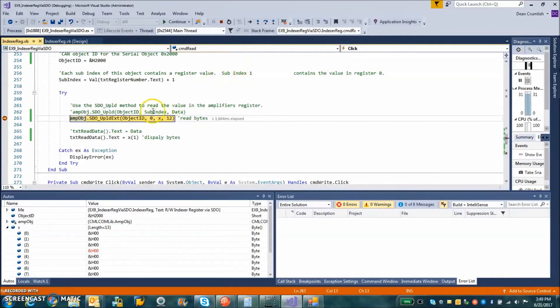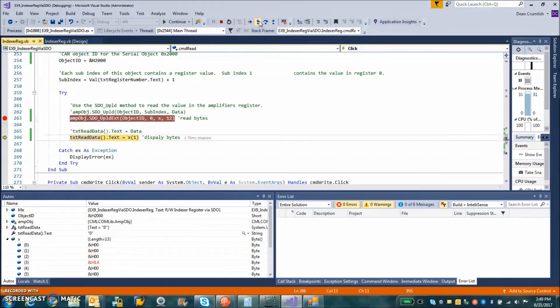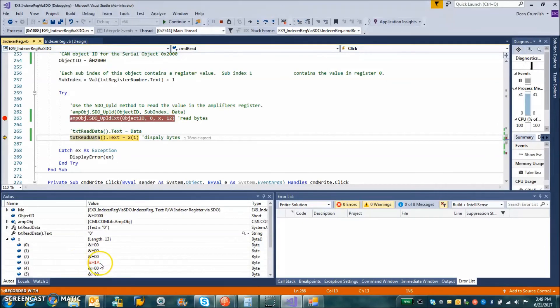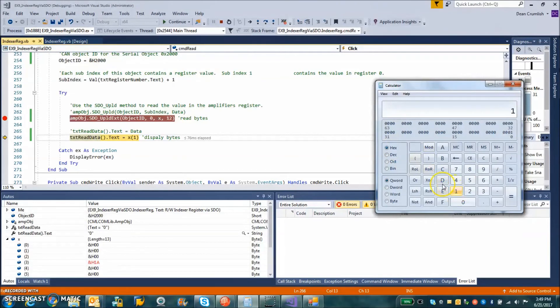So when we get to this break point, we can see the data. And we're going to step into it and we see the data change 1A. So 1A in hex,